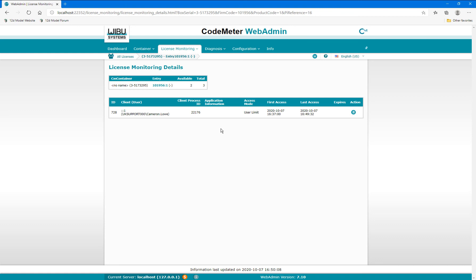If required, that user's access to that license can be ended from the server computer by selecting the bin icon under the action column.